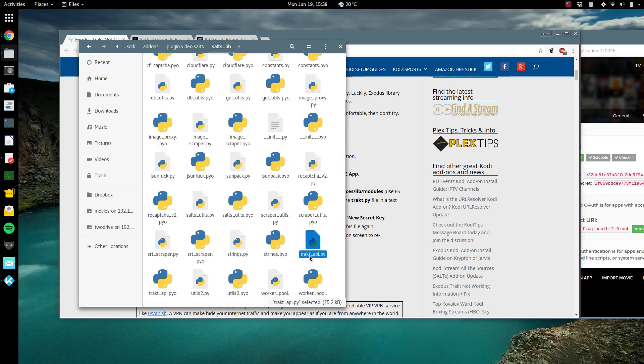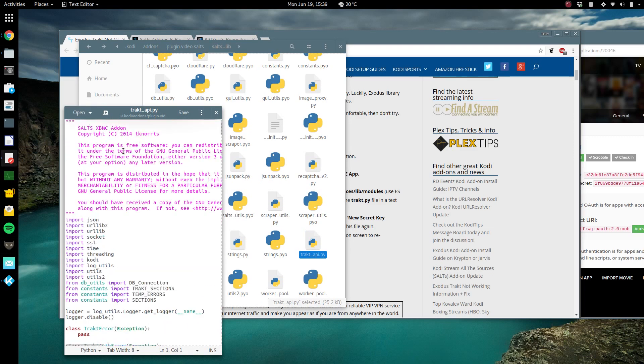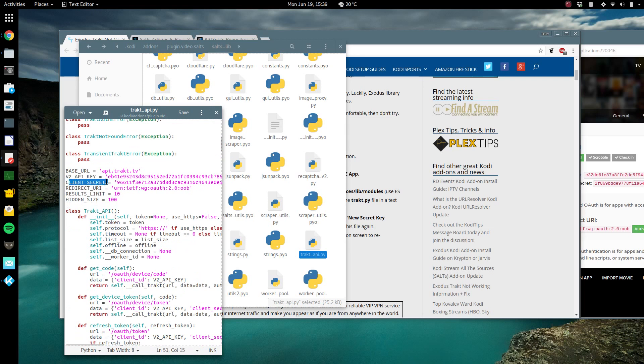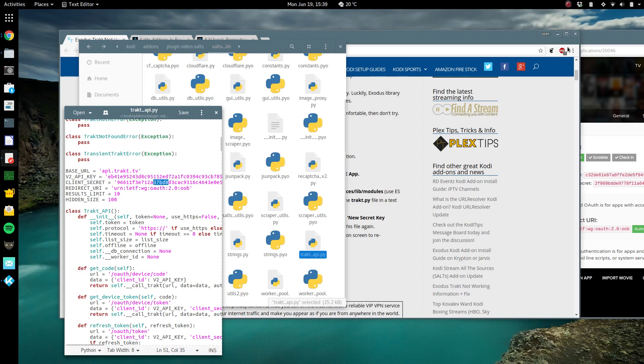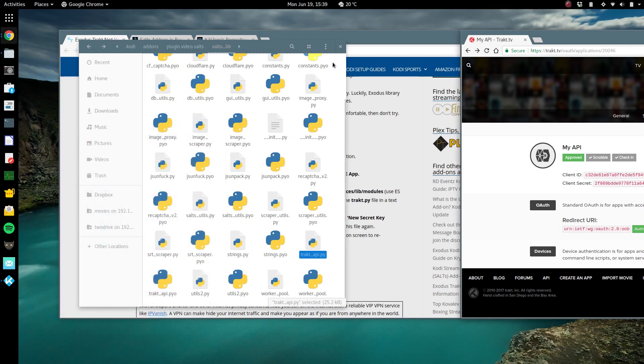And you're gonna find the trakt underscore api dot pi file. You're gonna edit that. And you're gonna scroll down, you're gonna look for this v2 api key, this client secret ID key. You notice there's really long numbers just like you got on your trakt website. So you're gonna copy those over into this file, save it, close it.